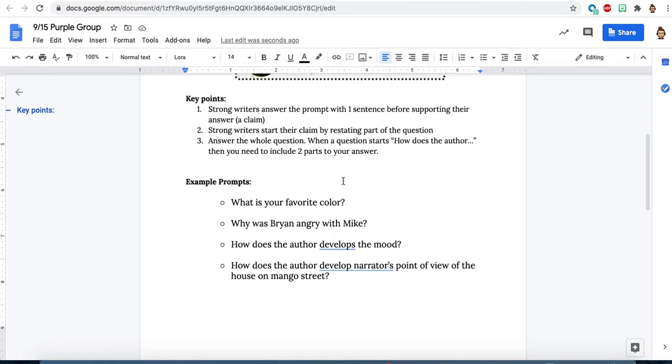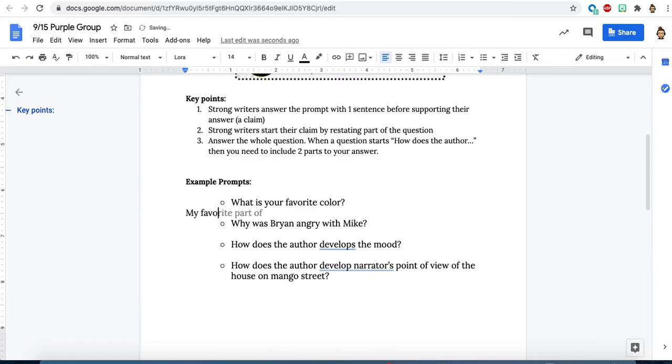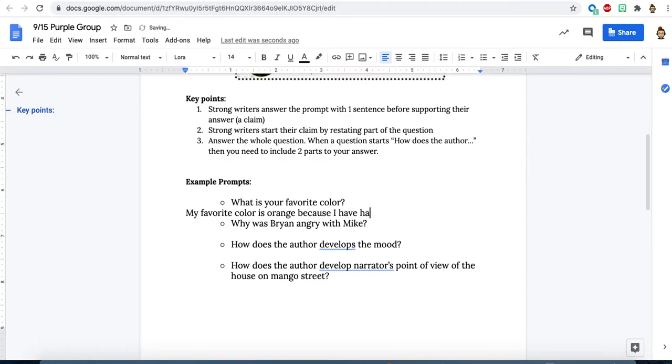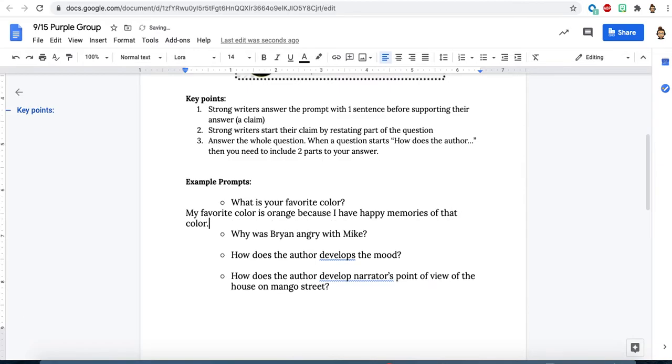What is your favorite color? So we're thinking instead of me just talking about sunsets are the greatest thing, and there was this one time I was on vacation and I saw this sunset with my parents and it really made me love this color, that color is orange, I'm going to start right from the beginning. If my favorite color is orange, I'm going to repeat part of the prompt: my favorite color is orange. And then if it's a short answer like this, you might want to include a because. Because I have happy memories of that color. It would be a good and accurate answer to be my favorite color is orange. When it's a short something like this, including a because makes it even stronger.